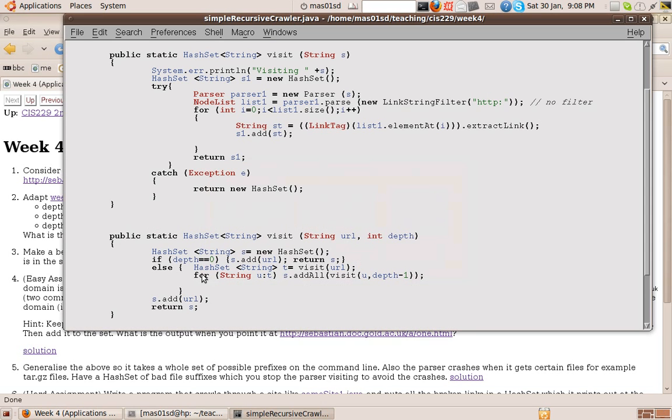Right, now what we want to do is for all those links, we want to visit them at a depth of depth minus 1 and store them in a set, in the set S. So how do we do that?